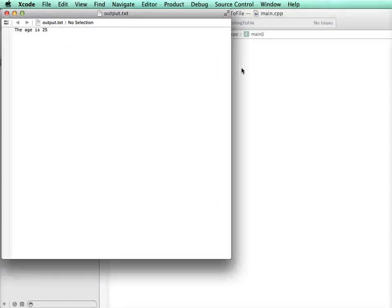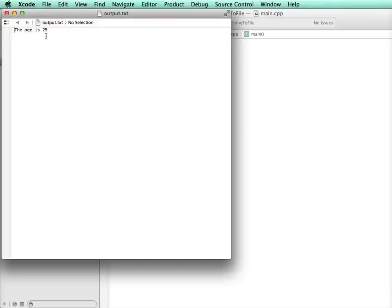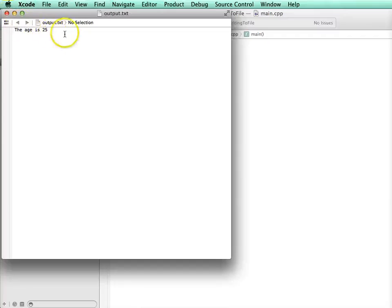And it will open. And there it is. It wrote the age is 25. And so we can see that file and see that we wrote our output right to that file.